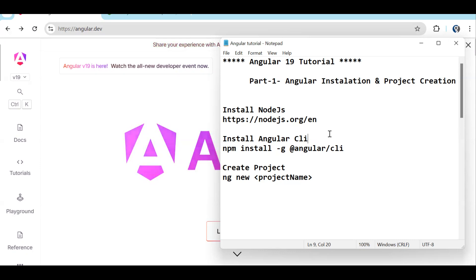In Angular 19, so many new things are there — like the Resource API, we can declare template variables in the HTML also. So many small things are there. In this complete tutorial I will be going through all the topics. With each episode we will be trying to cover at least one or two topics, so each particular video will be focused on a particular topic.